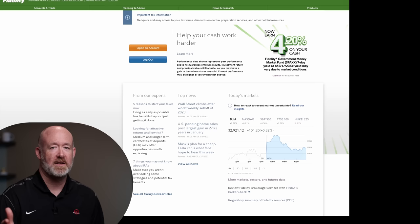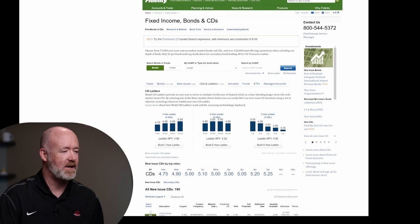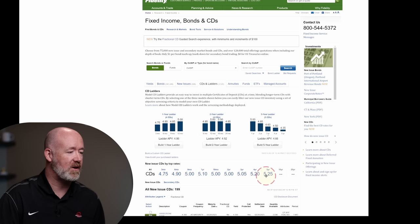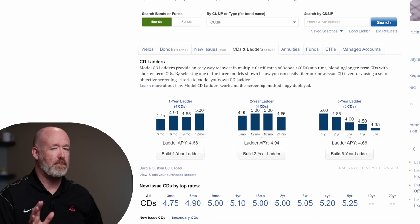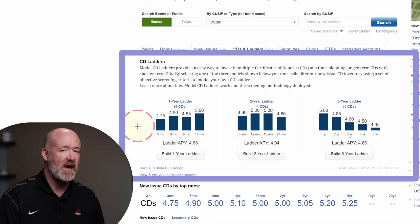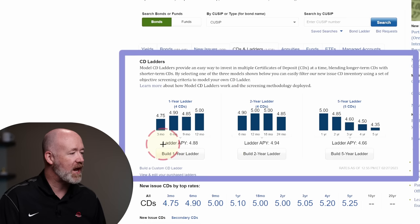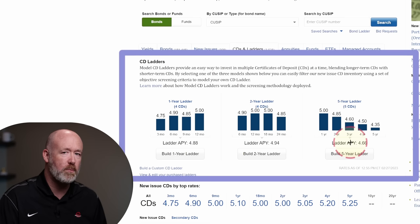On Fidelity, the first thing I do is go up to Products, then Fixed Income Bonds and CDs. I click on that, and from there I click on CDs and Ladders. On this screen there's a lot of information — down here it lists each of the CDs and the highest one per timeframe. For the five-year, there's a 5.25% interest CD available, brand new. For what we're talking about today, we're most interested in the CD ladder section, which is broken up into three parts: a one-year ladder, a two-year ladder, and a five-year ladder. Each ladder has four rungs, meaning four different CDs that create the ladder. The best part is the ladder APY — sitting at 4.88%, 4.94%, and 4.66% respectively.